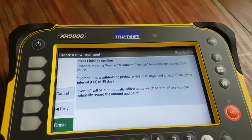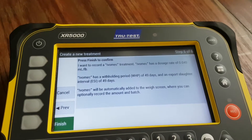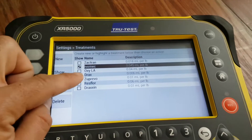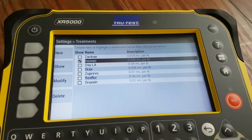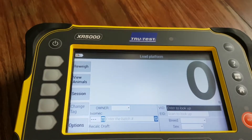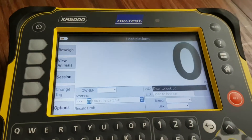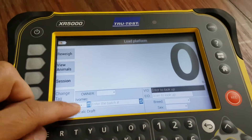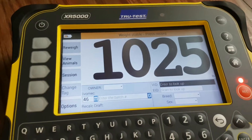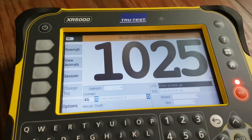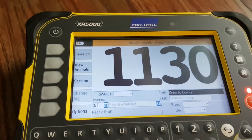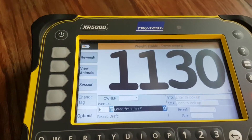It gives you a bit of an overview. Press Finish, and the ivermectin treatment now appears on our list with a checkmark. When you hit the weighing screen button, there is the ivermectin portion — and depending on the weight of the animal, it figures out how many mils to administer.